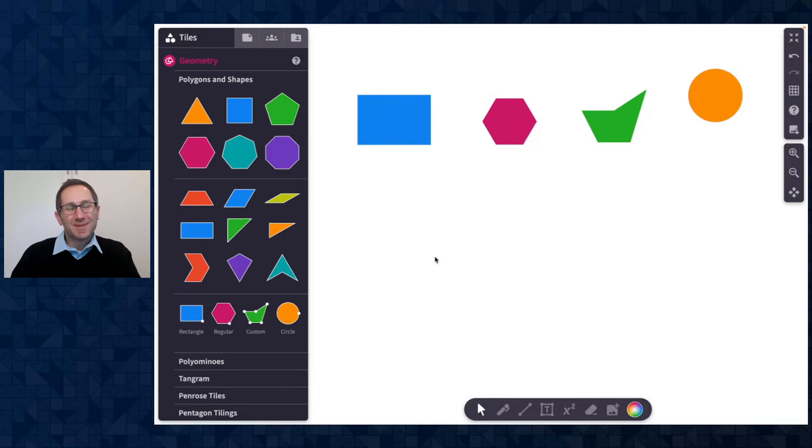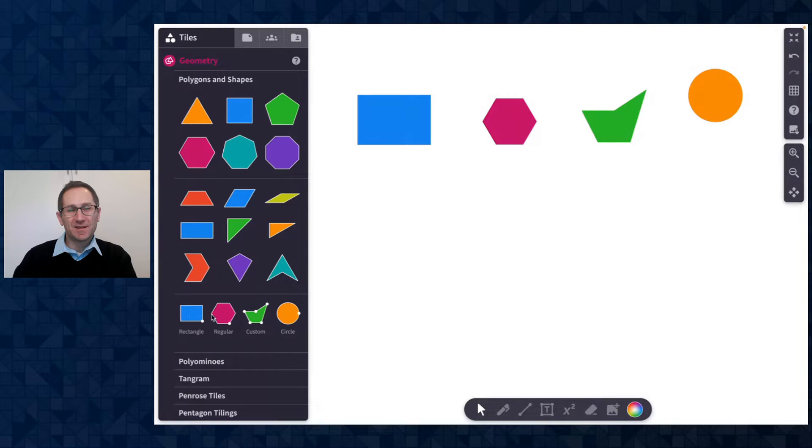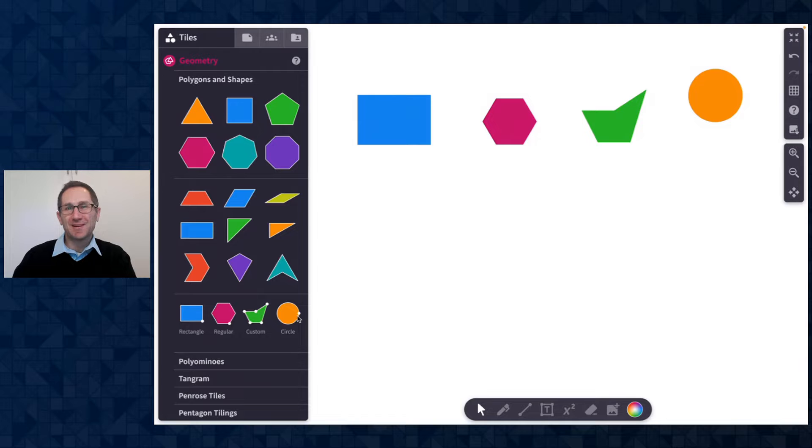Hi everyone, I'm Dave from Polypad and in this Polypad pointer video I'm going to show you how to use the rectangle, regular, custom, and circle tiles in the polygon shapes category.